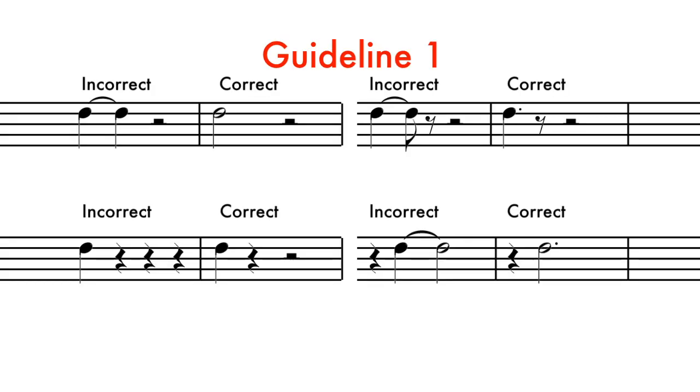Guideline 1. It is usually better to use one note or rest of longer duration than to tie together two or more smaller values.